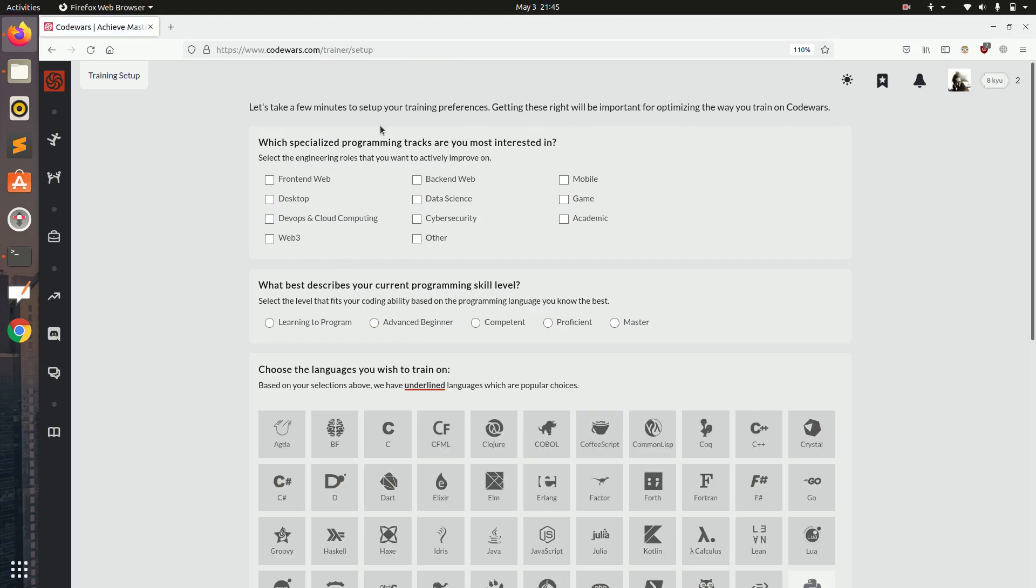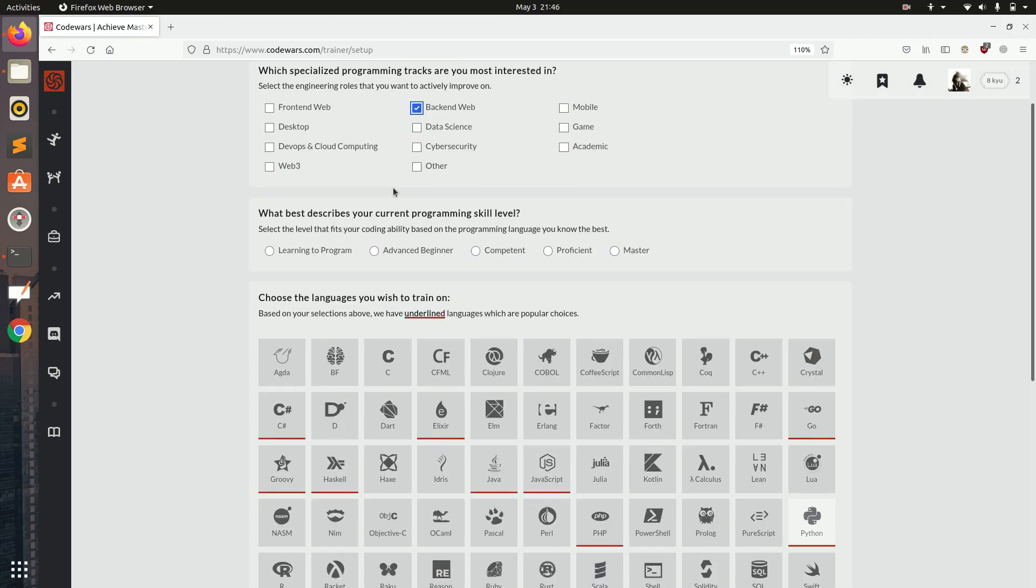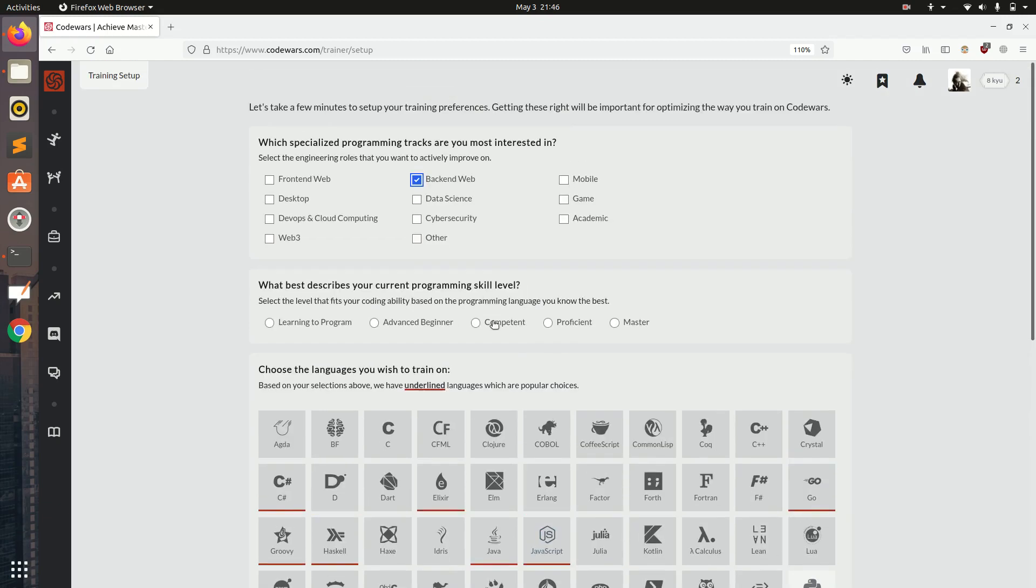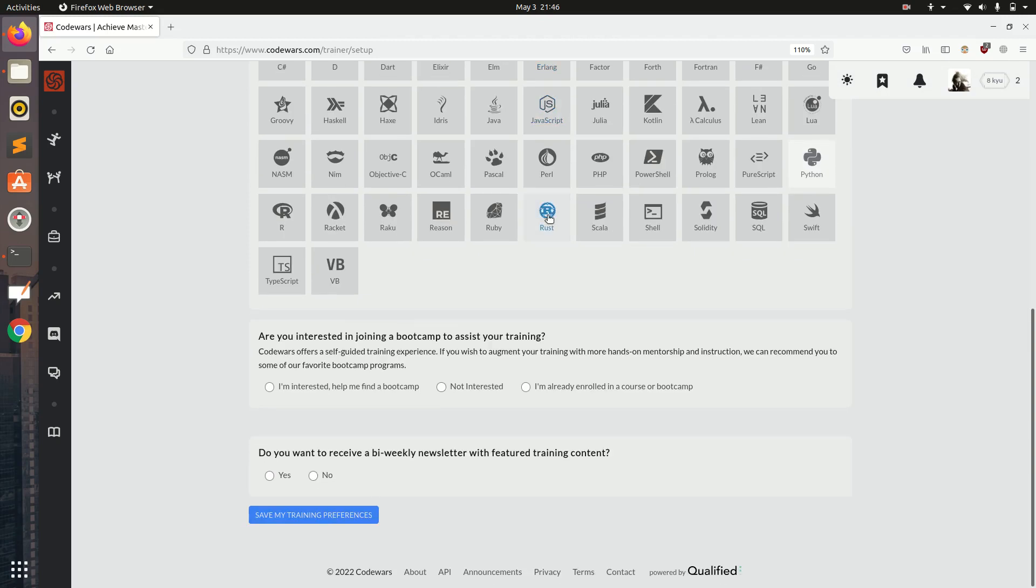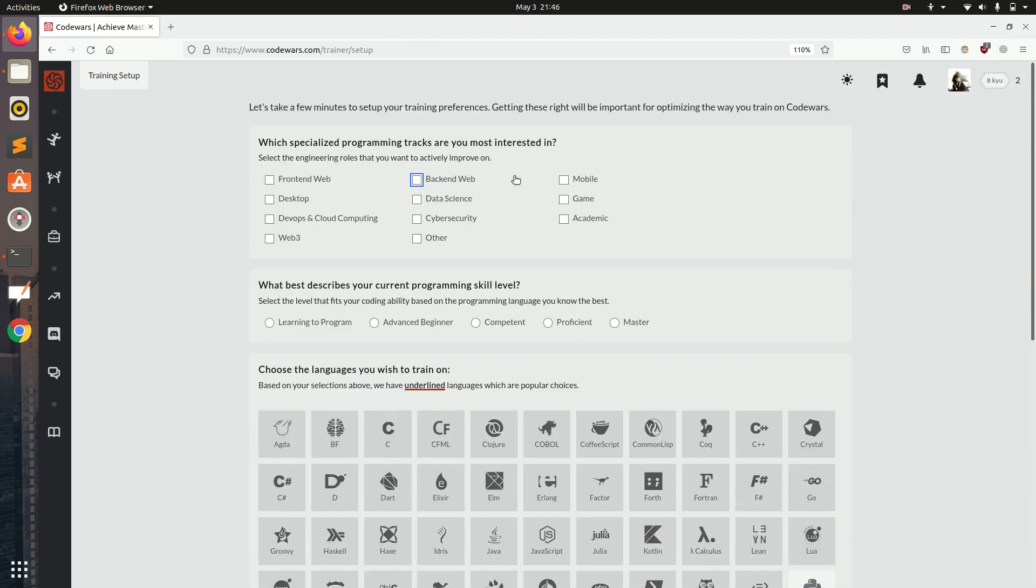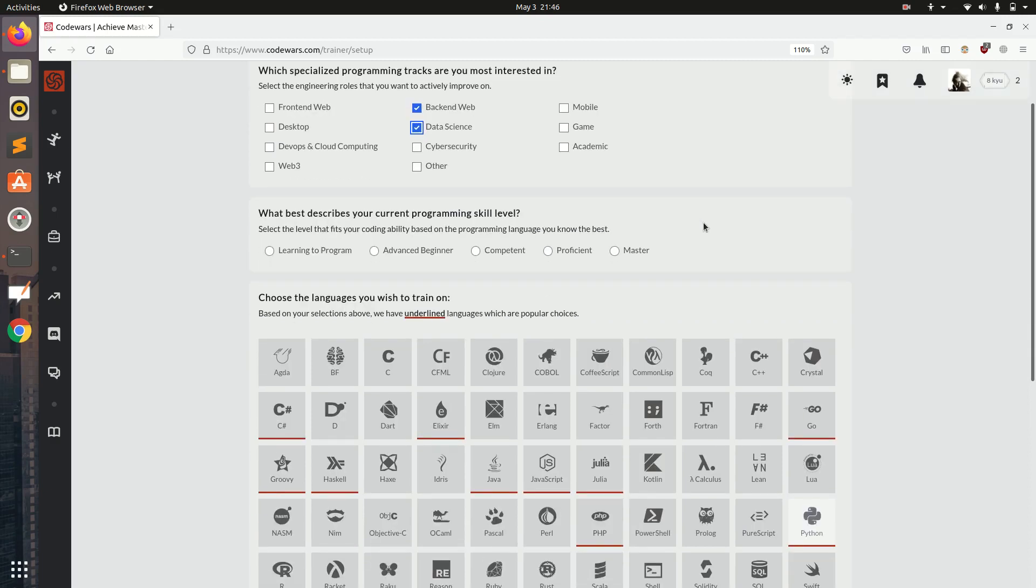Here they are giving us some programming tracks which we can use like backend web. When I click on backend web, below we can see some languages get selected which use backend. This is not compulsory, you can skip this or click anything for now. I am clicking backend, data science and ML.